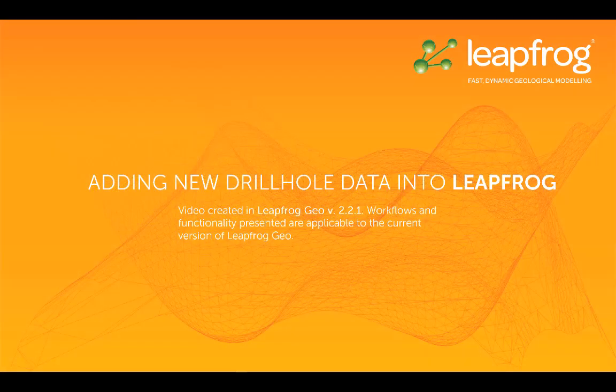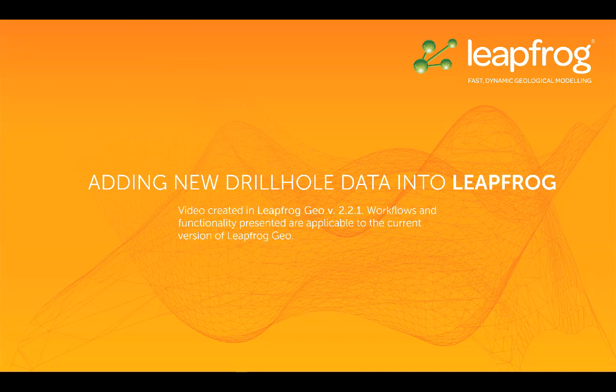Welcome to this video tutorial, one of many in a series designed to get you up and running with LeapFrog. This video is part four of four discussing drill hole data in LeapFrog.